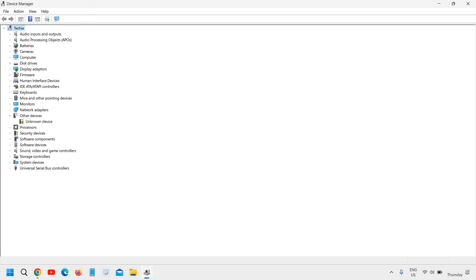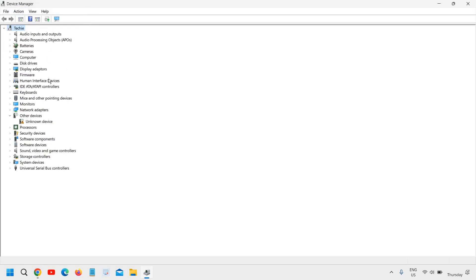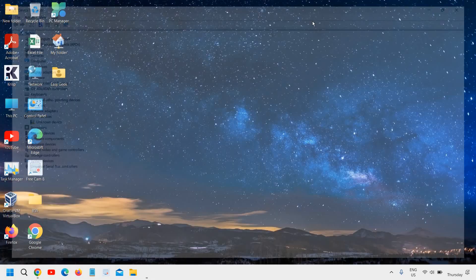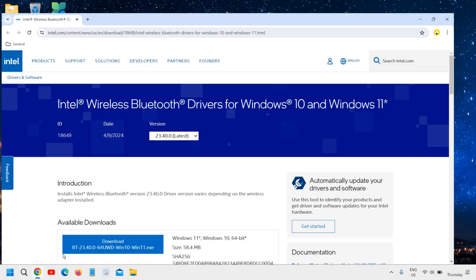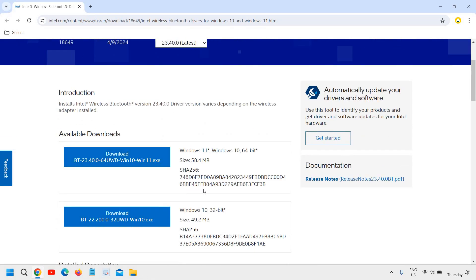See if you have the Bluetooth icon in your computer. If by any chance the Bluetooth icon has gone, you need to close this. I will mention a link in the description box where you can download the Bluetooth driver.